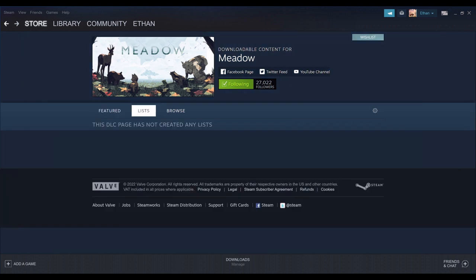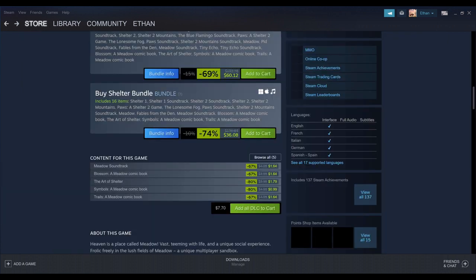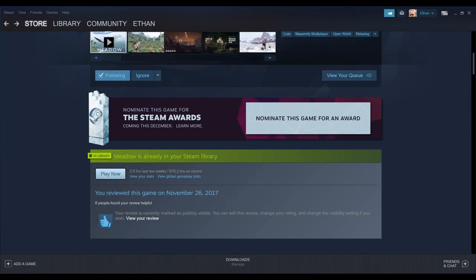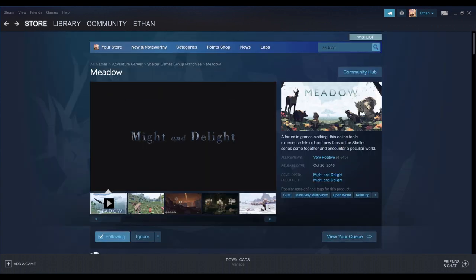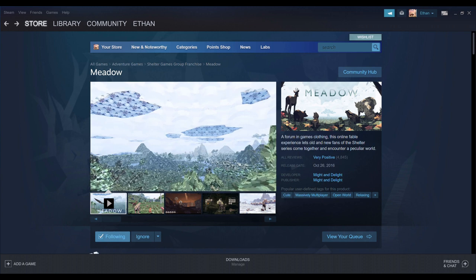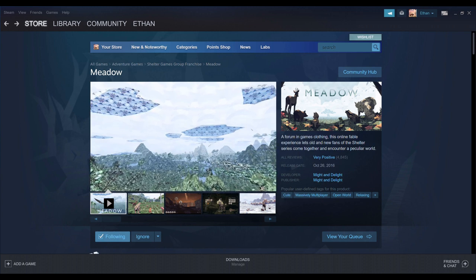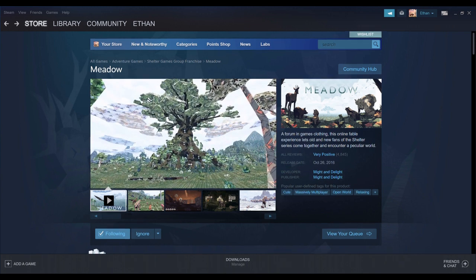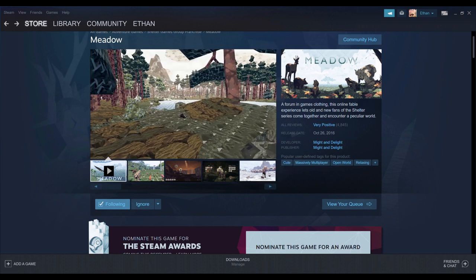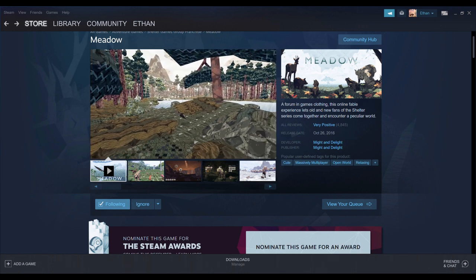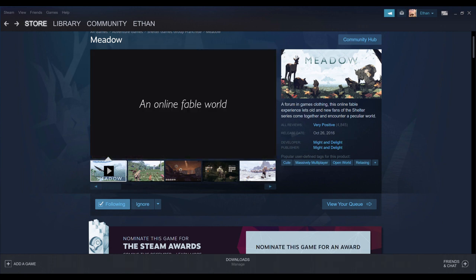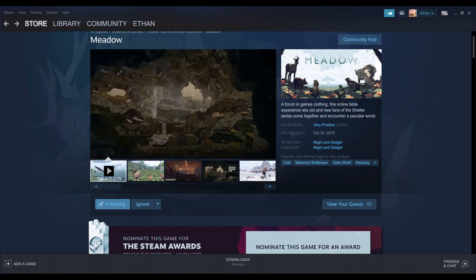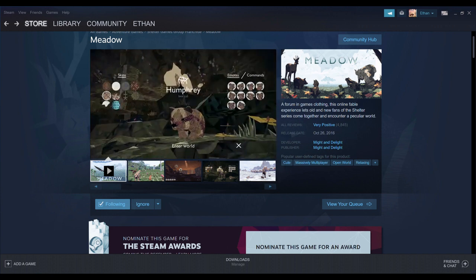Very, very positive reviews. Release date, October 26, 2016. Might and Delight. I'll also put a link for this store page. But, yeah. It's offers going on right now. $2.49. And that's a heck of a deal. So, yeah. Take care, guys. Bye.